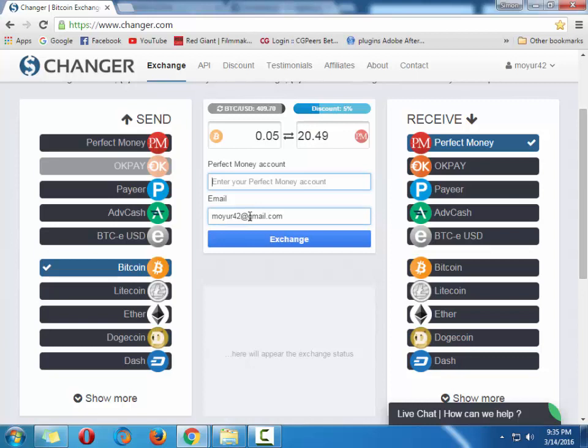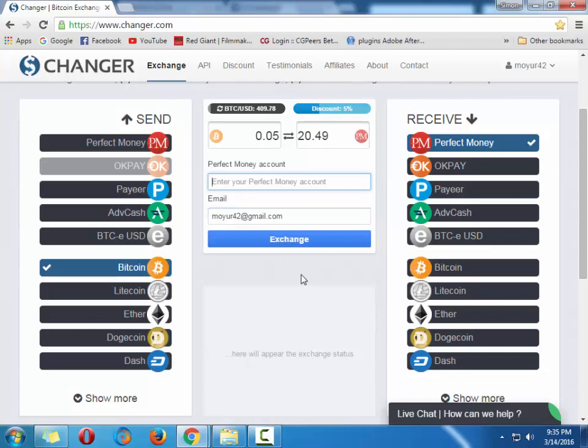This email must be your, if you select Bitcoin, this email must match your Bitcoin account, which is Coinbase or another example. Well, lots of sites are here. So remember that please.